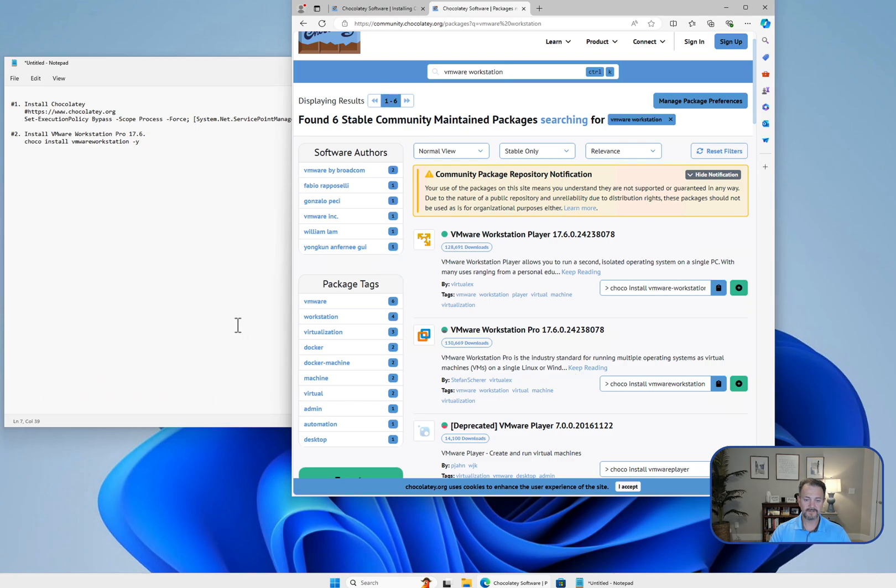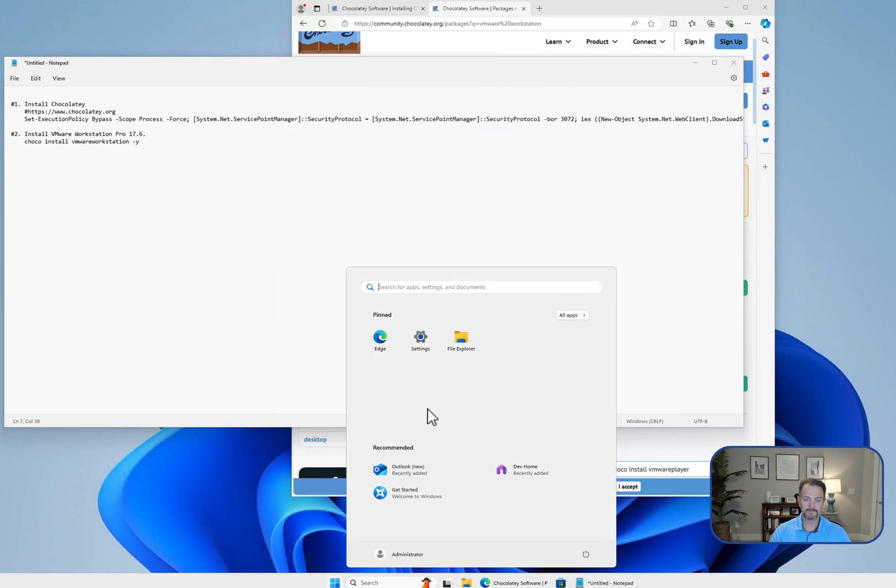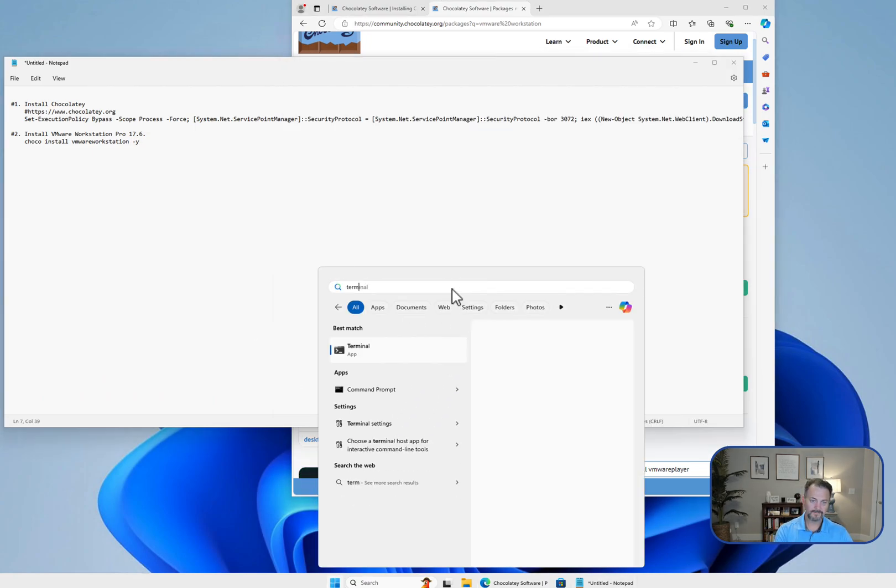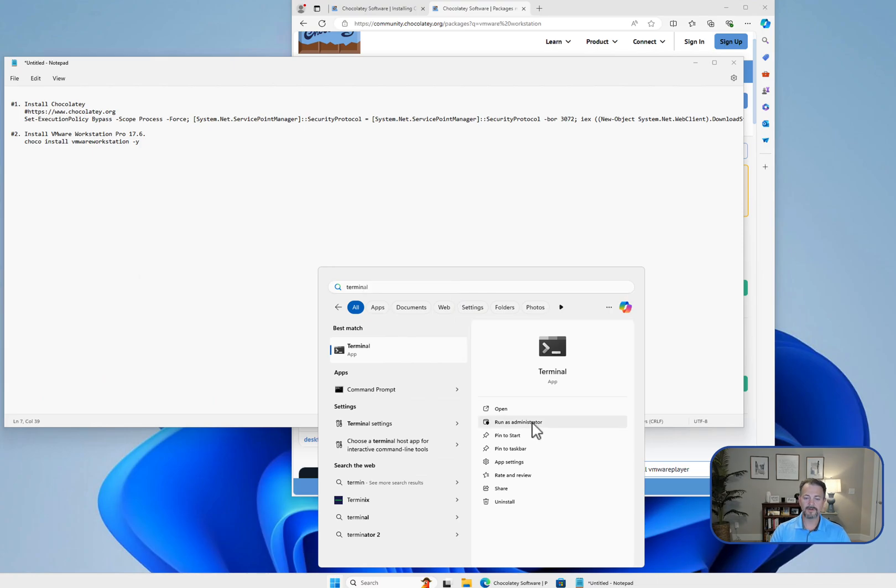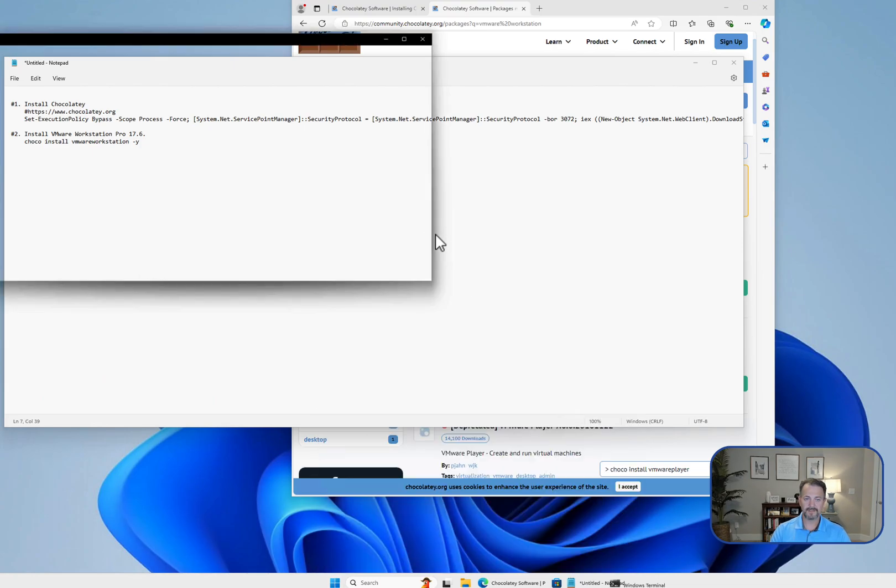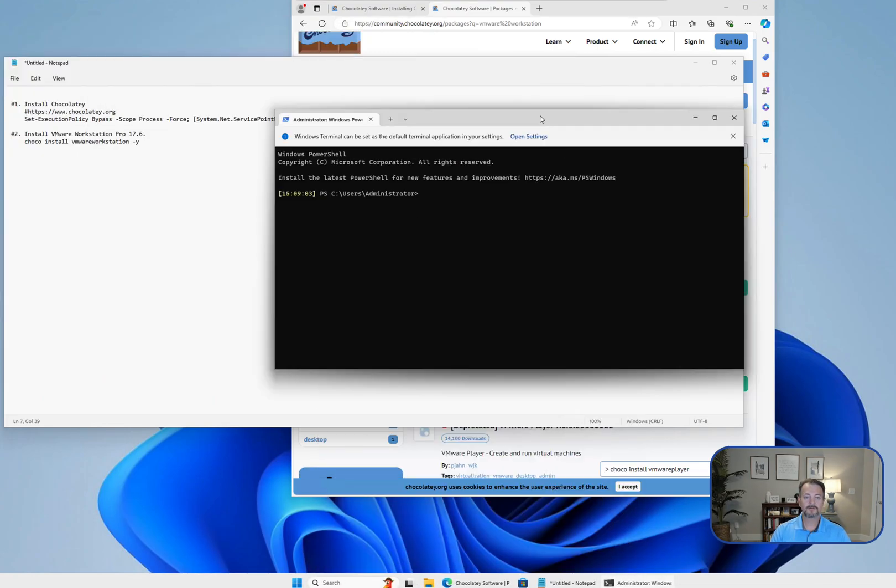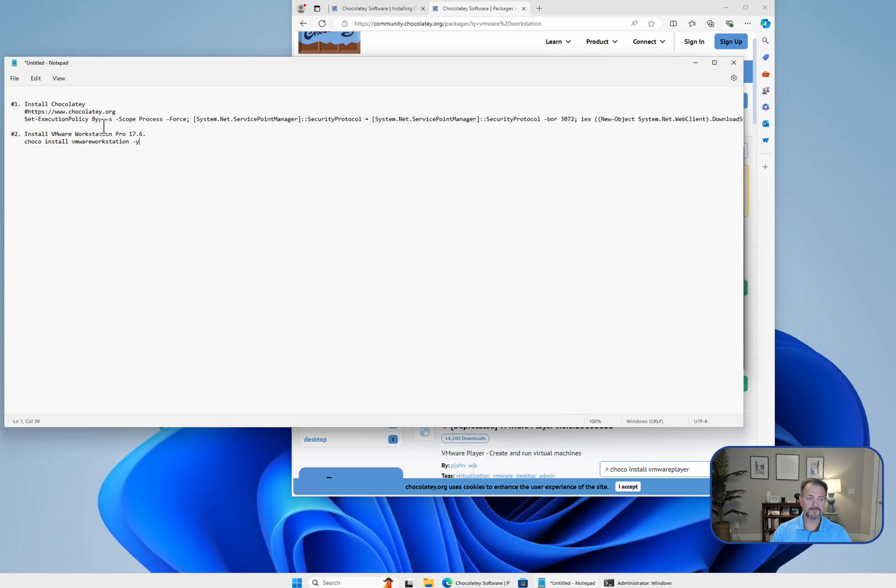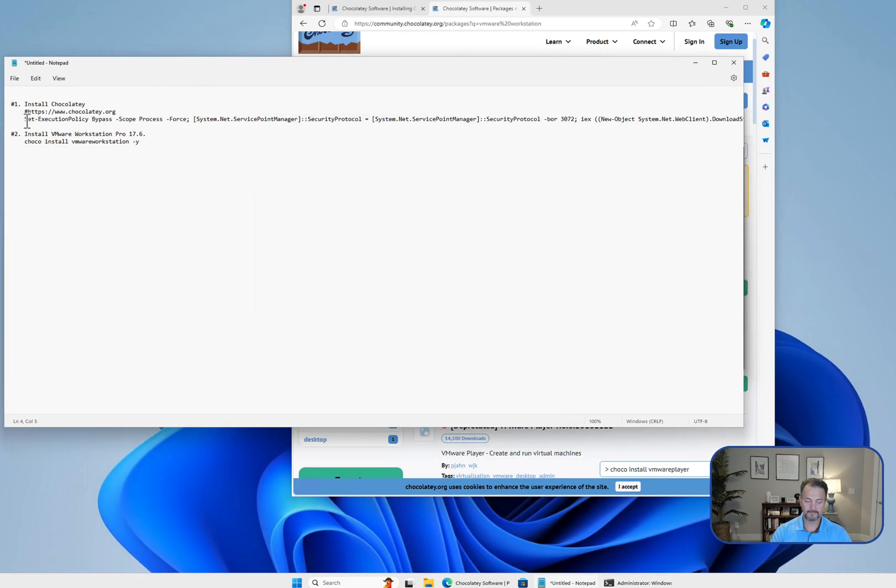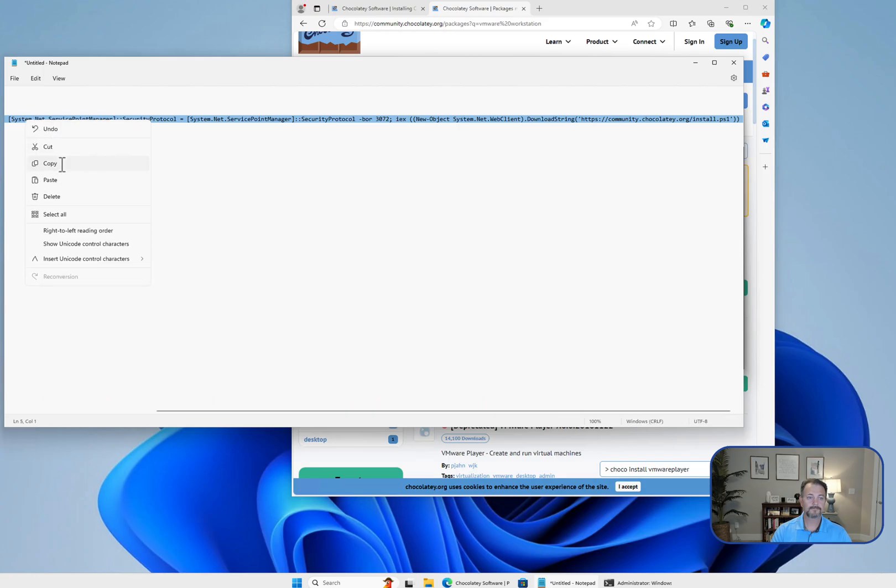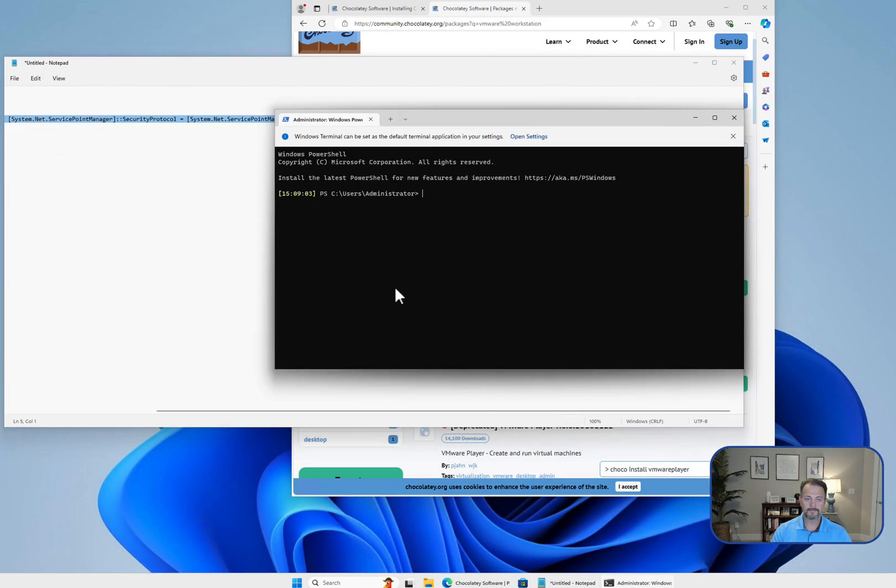Let's go ahead and open up Terminal, and we're going to open it as an admin. Then we're going to grab this first command and paste it in here.